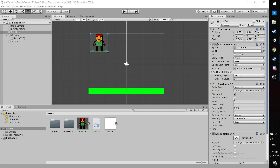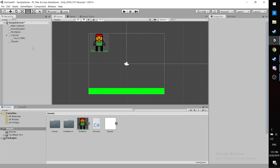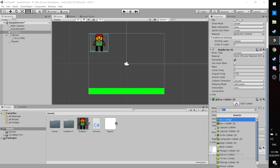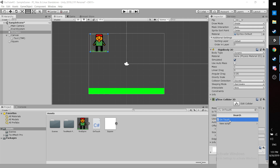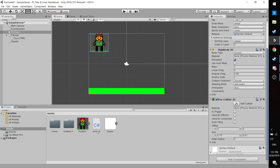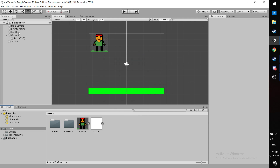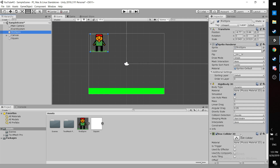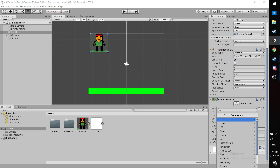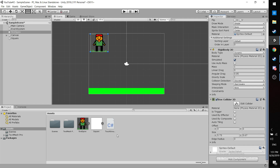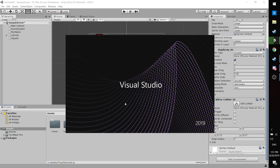Now we want the gravity scale to be randomized. Let's create a new script — I'll name it TouchGround. I had already created one before, so let me delete it and start fresh to avoid confusing the compiler. Let's give it the name TouchGround, then create it and add it as a component to our sprite.